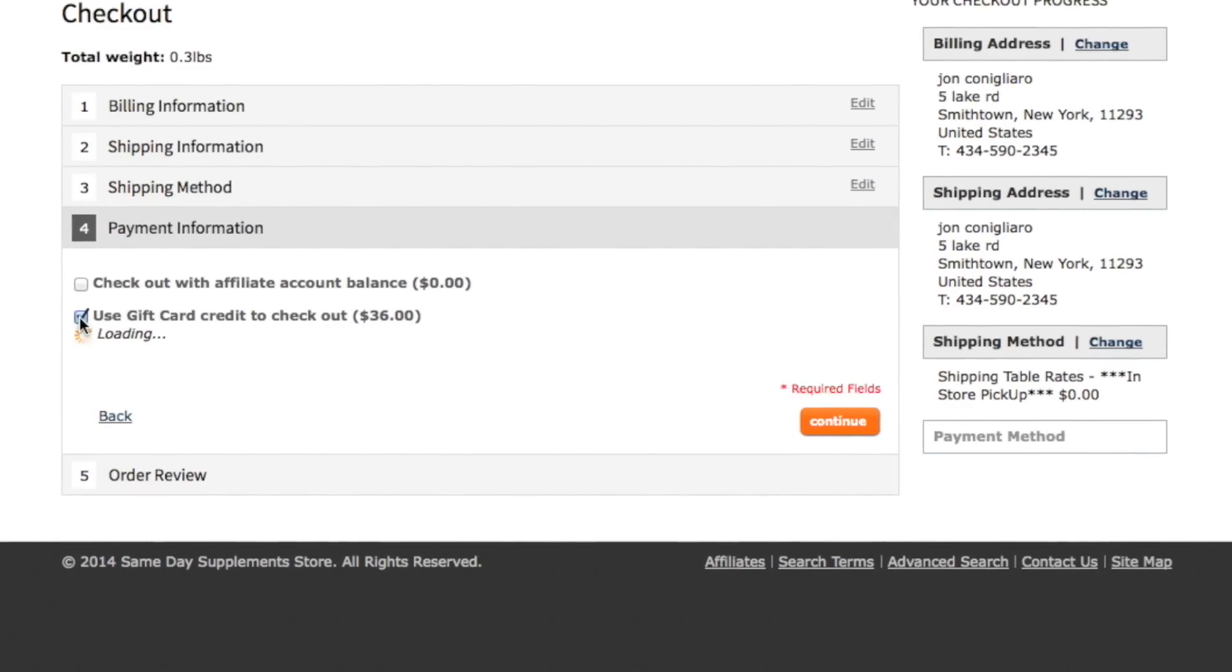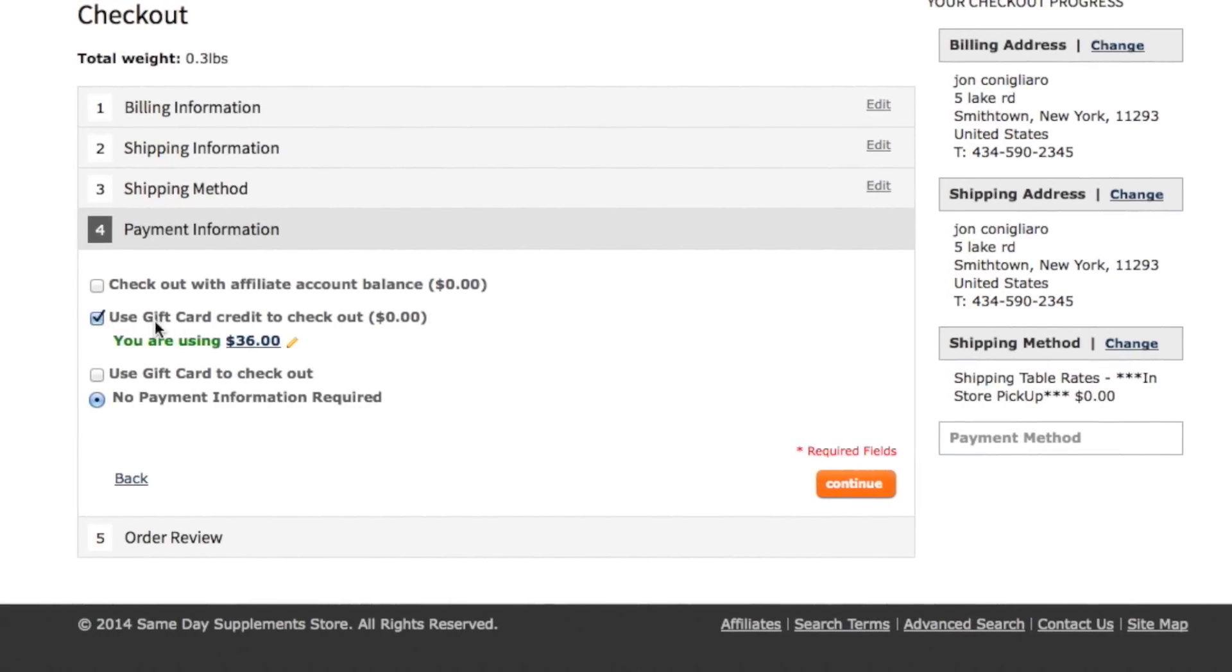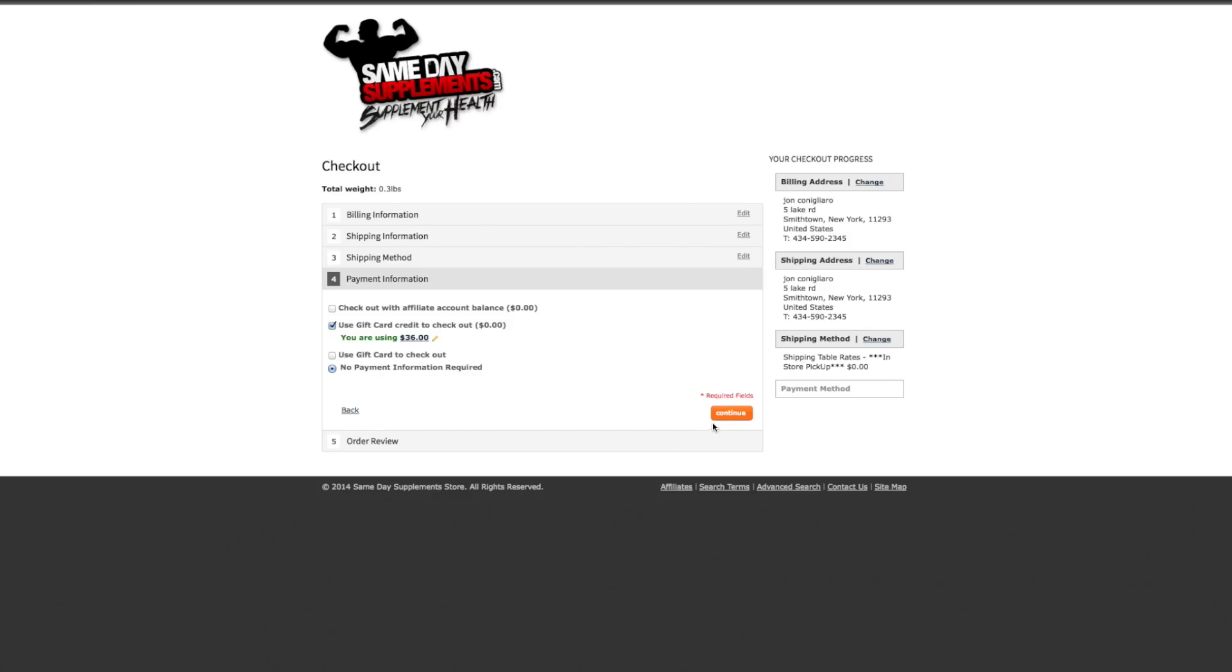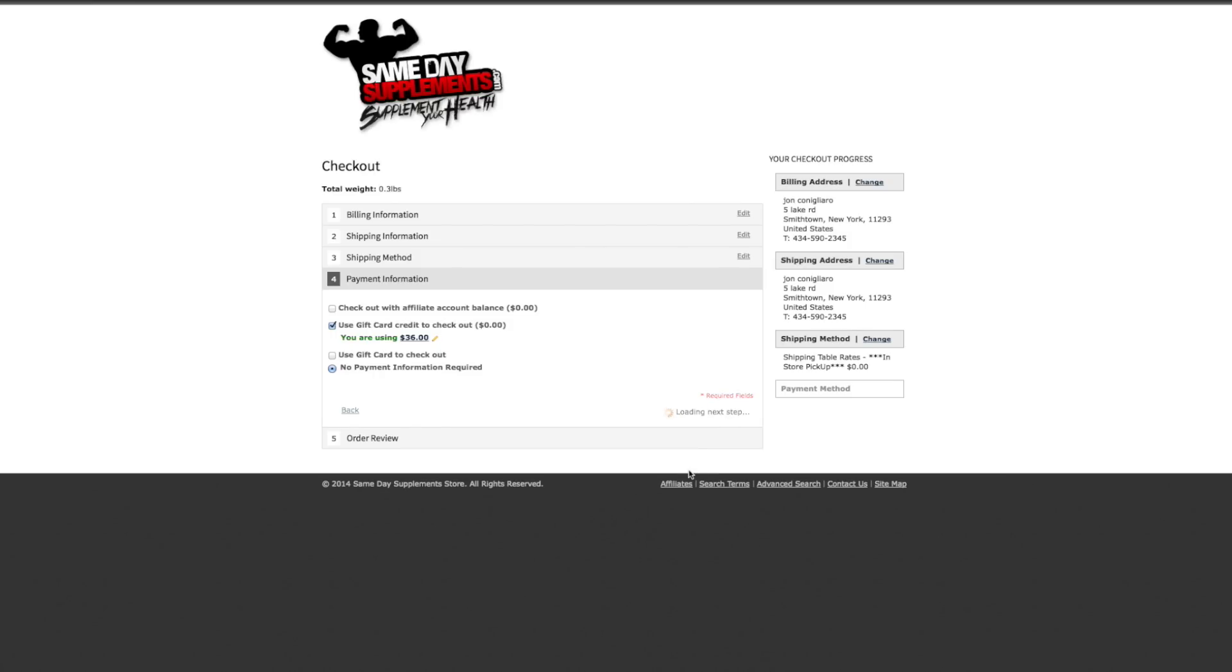Finally, in Payment Information, click Use Gift Card Credit to Checkout. Then click Continue.